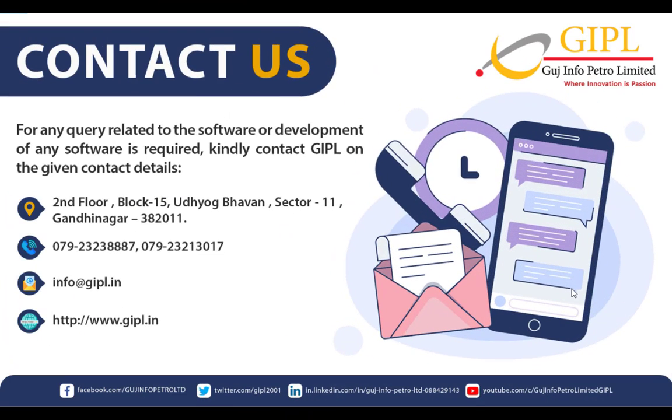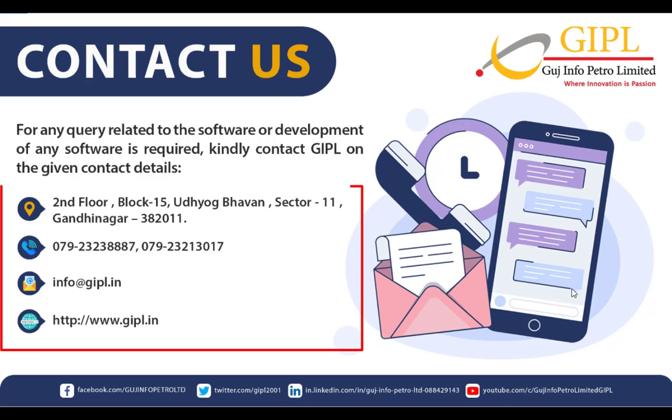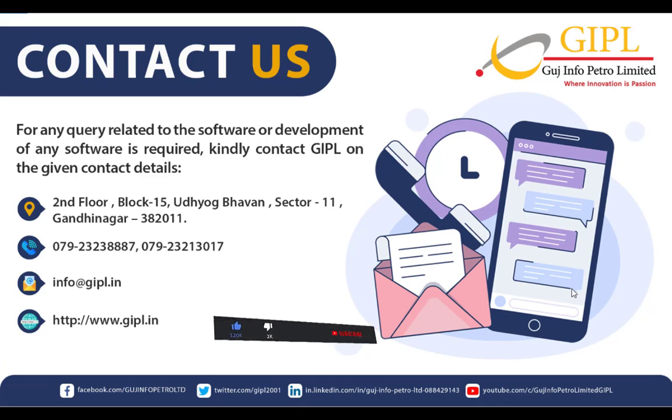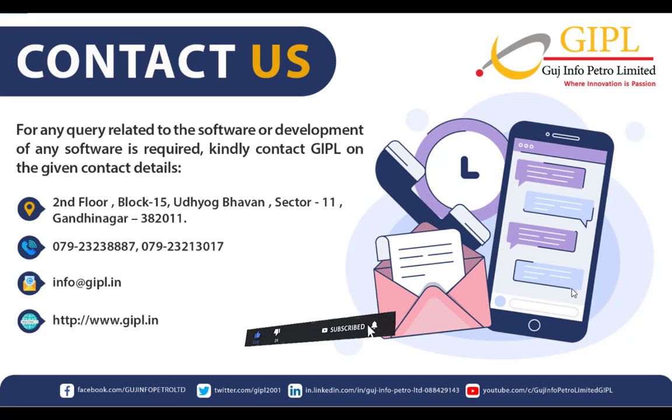So friends, that's it for now. Please share your views and doubts in the comment section below. We shall be glad to acknowledge that. So hope this information is very helpful to you. For any IT and IT-enabled services, you can contact GIPL. Details are shown on the screen. If you like our video, please click the like button and share with your friends and family. Thank you for watching. Stay home, stay safe, and take very good care of yourself. Thank you.